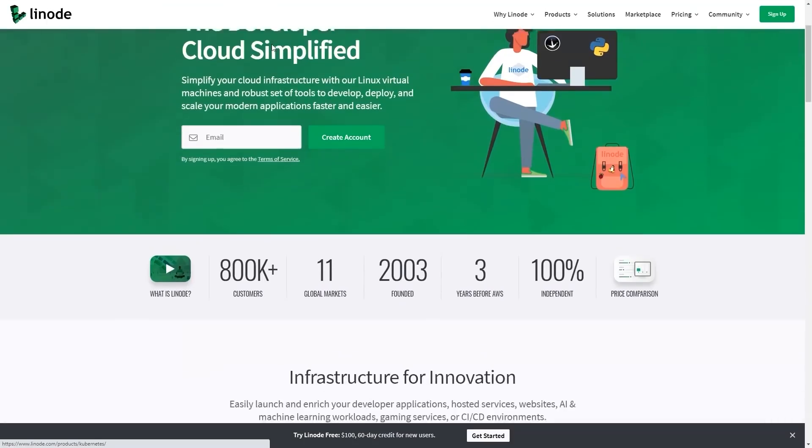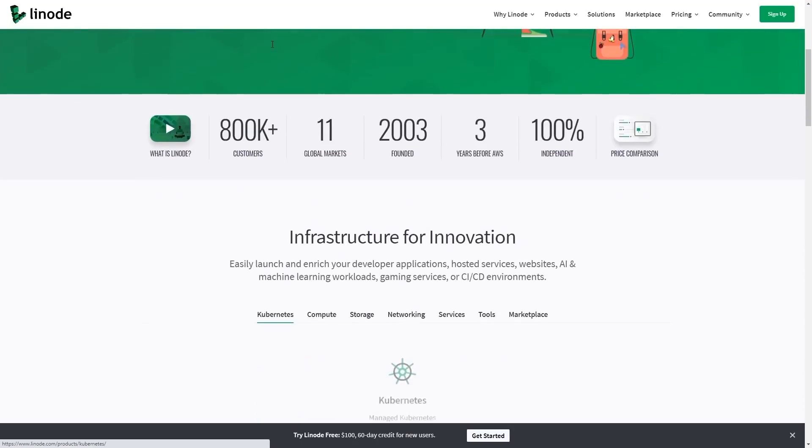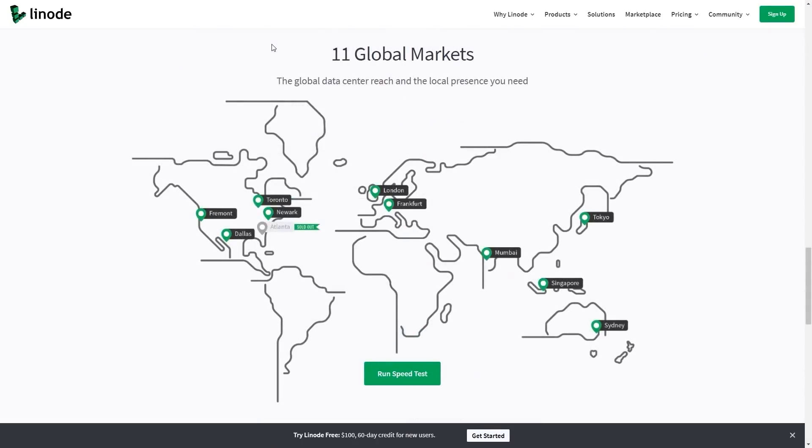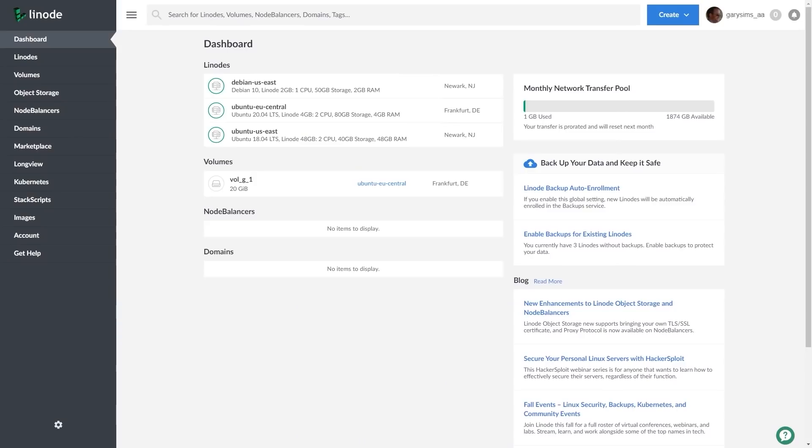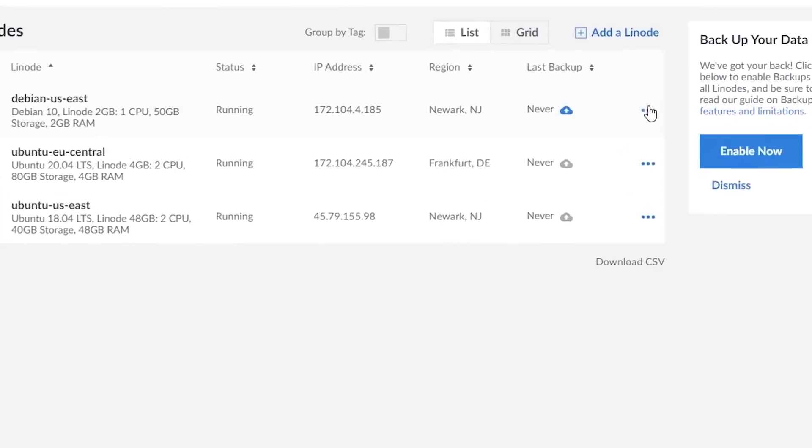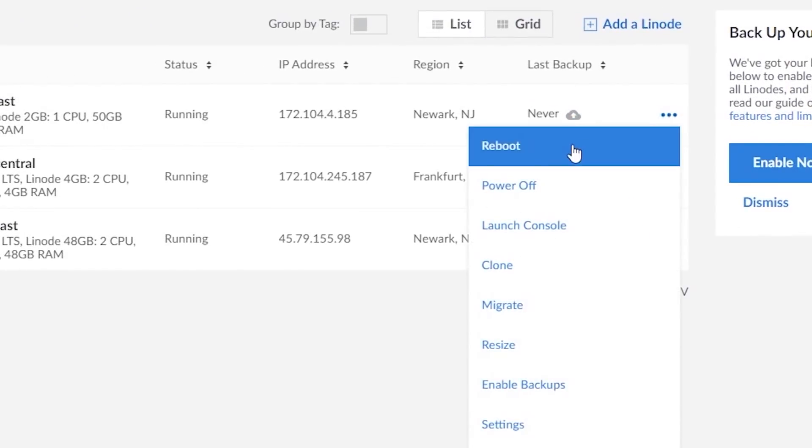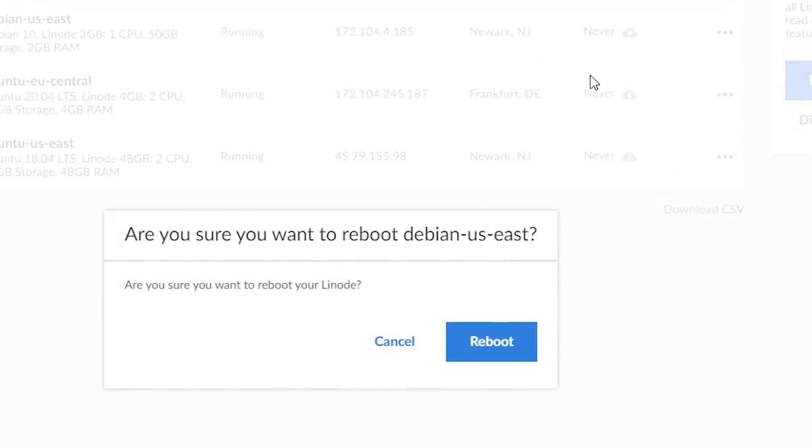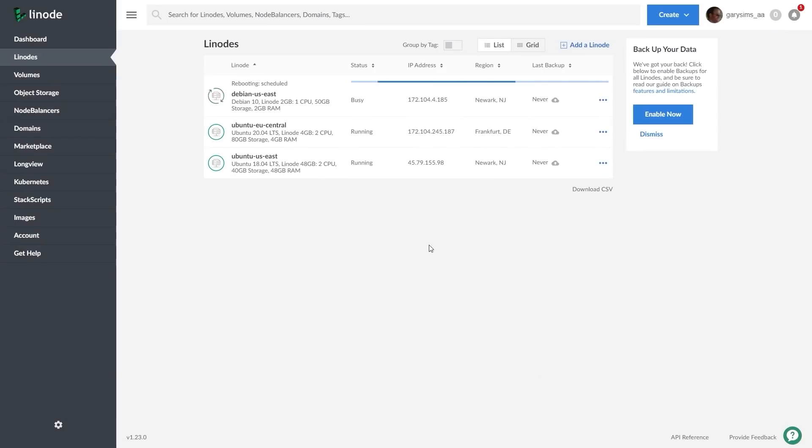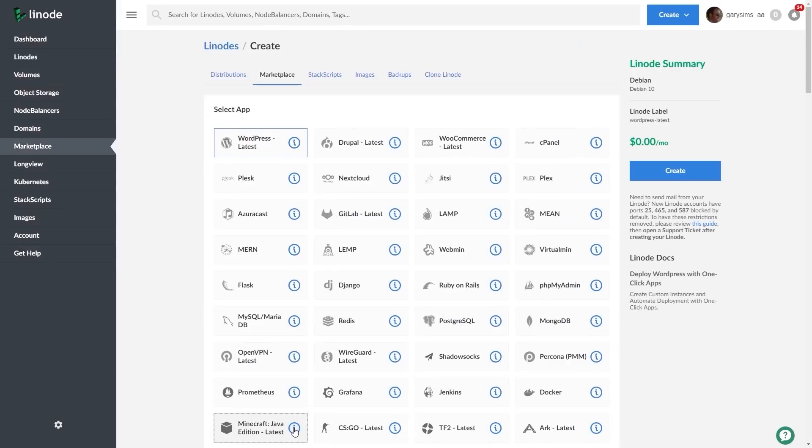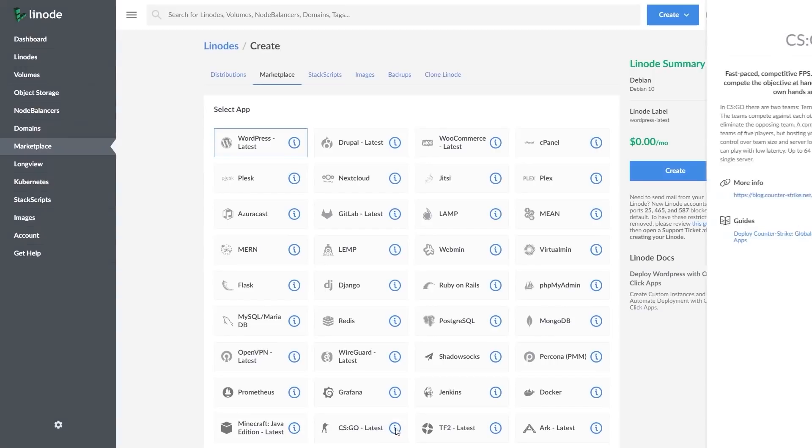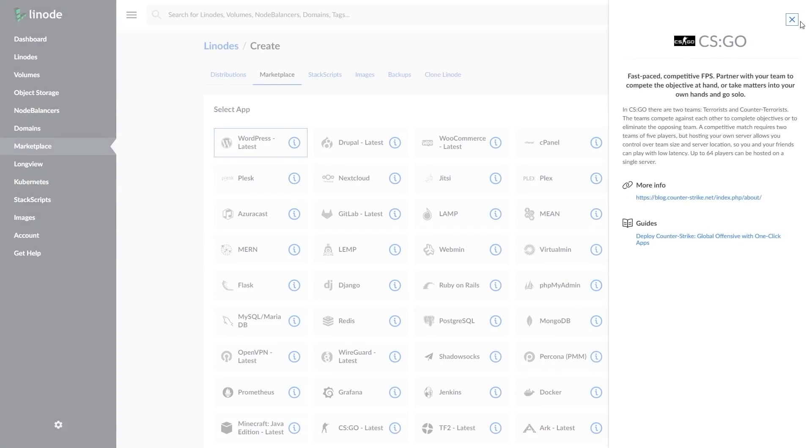This episode is sponsored by Linode, the largest independent cloud computing provider. Whether you're an experienced developer, user or just starting out, you can build on Linode. Start from scratch and fully customize your server for any application or use their one-click apps to deploy game servers, websites, personal VPNs, and much more.